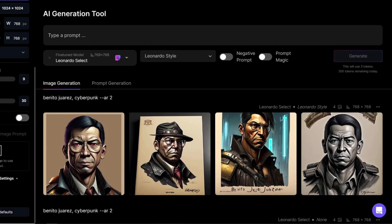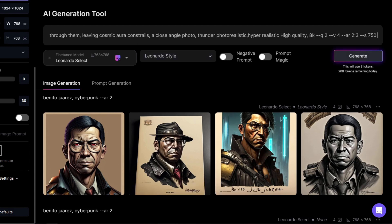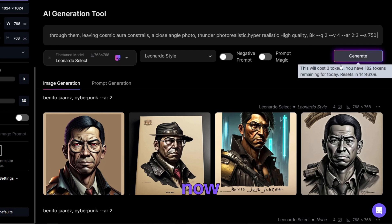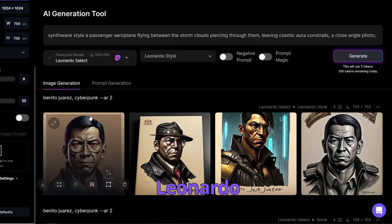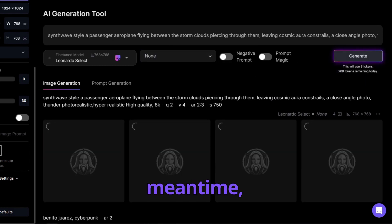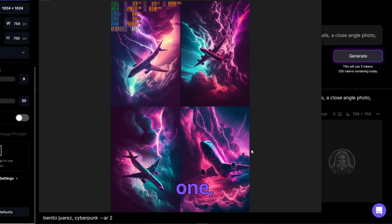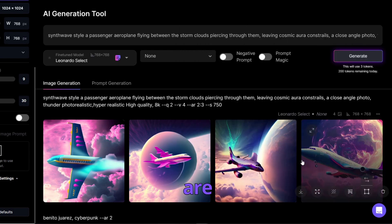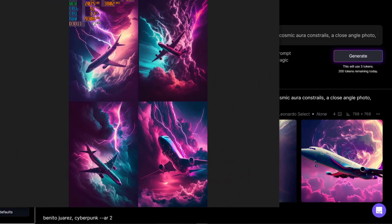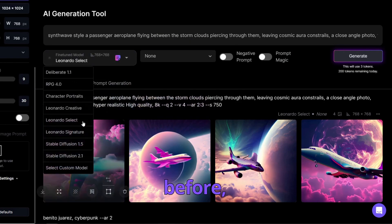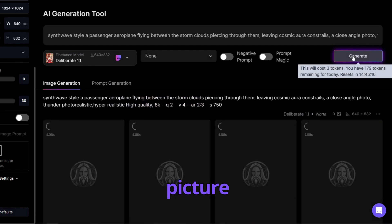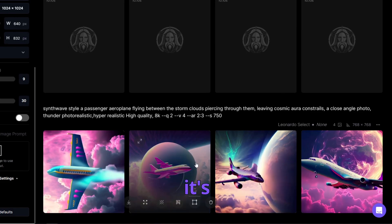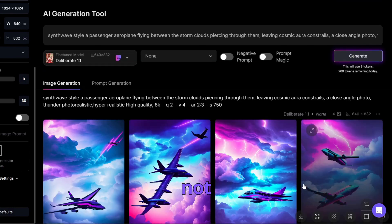Last but not least, we have a more complex final prompt: 'Synthwave style, a passenger aeroplane flying between storm clouds piercing through them, leaving cosmic aura contrails, a close angle photo, thunder, photorealistic, hyperrealistic, high quality, 8K.' I'll generate this with the Leonardo Select model without Leonardo style. In the meantime, I can show you what Midjourney produced — super cool photos. The current Leonardo AI results are the best we've gotten from today's prompts, but they still don't match the style Midjourney gives us.